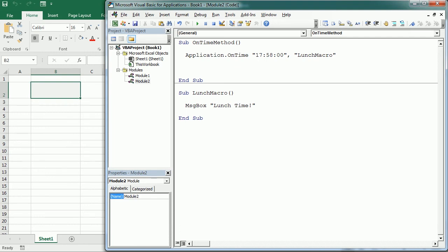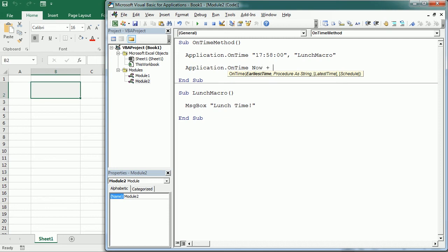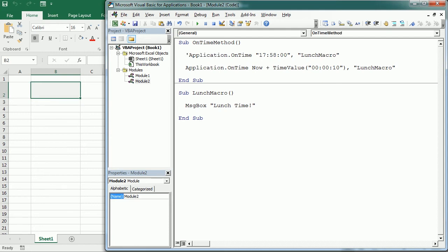We can also use OnTime to run a macro a particular time from now. We do that like this: Application.OnTime Now + TimeValue(...). So we say from now plus a TimeValue — let's say 10 seconds, or 5 seconds so we don't have to wait long. Then we pass the macro name. If I run it now, in five seconds it runs the macro.